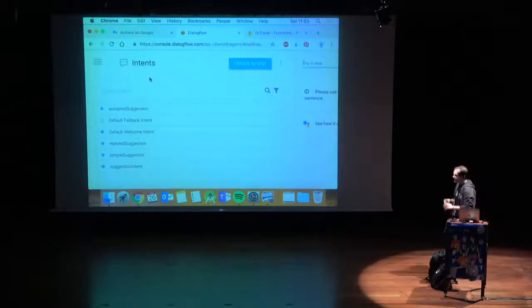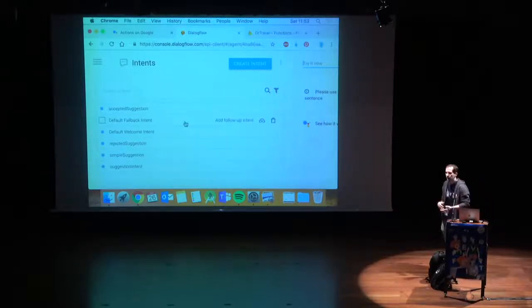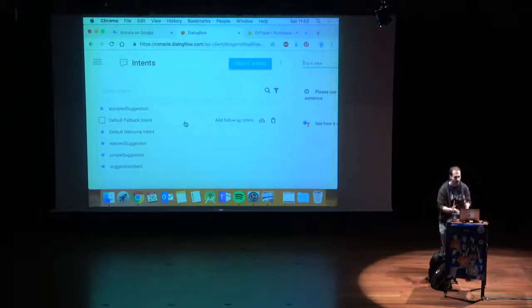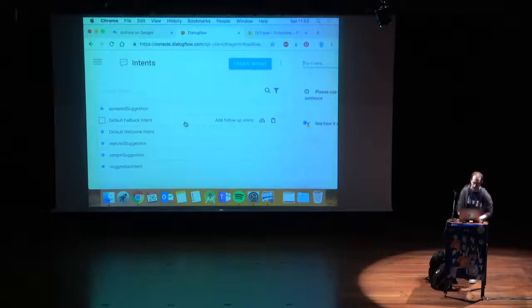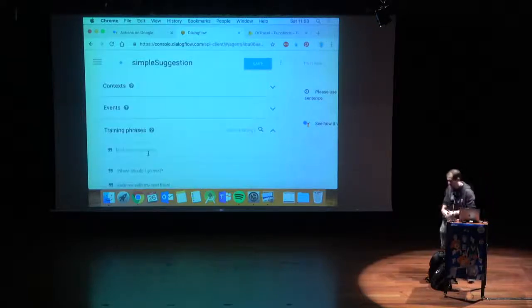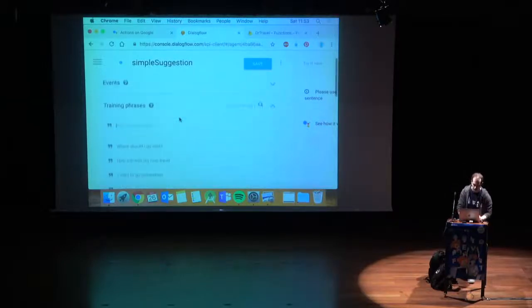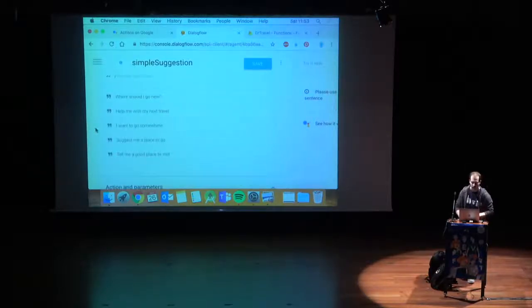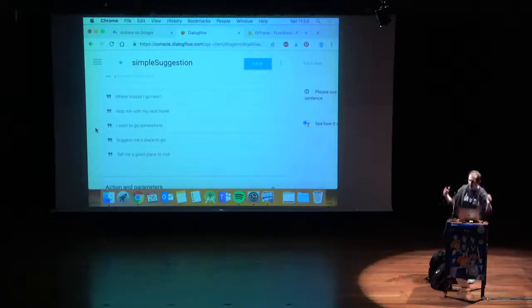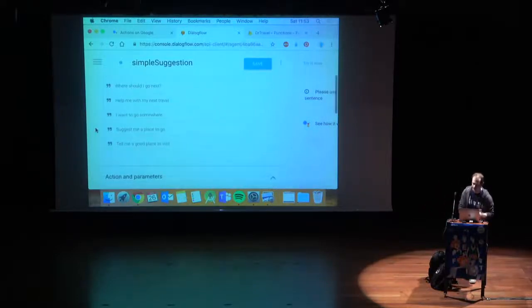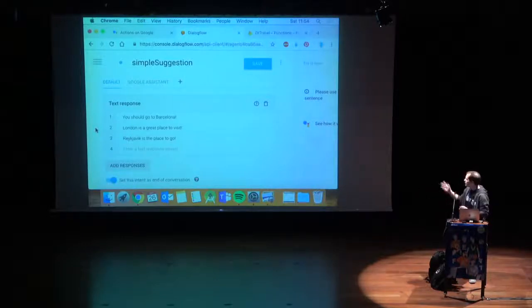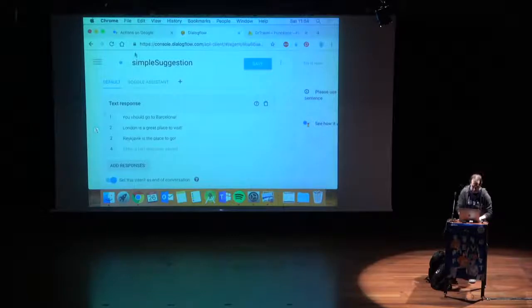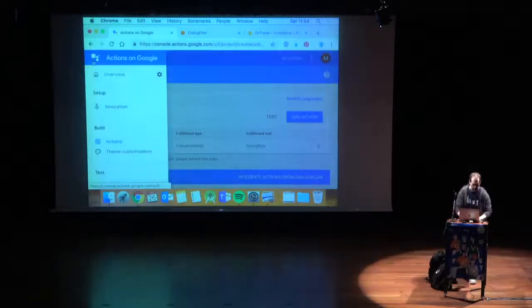I already created some intents for it. By default, dialogue flow creates a fall back and a welcome intent, that is basically the entry point. Welcome intent is the entry point for your app, and fall back is actually when you can't recognize any command. In this specific case, we want to simply show the user, suggest a place to the user. I created this intent, which is simple suggestion. It has some things here, like where should I go next? I want to go somewhere. It doesn't have to have all the phrases in the world, but it is good to have different ways of telling the same thing, so you get better results.